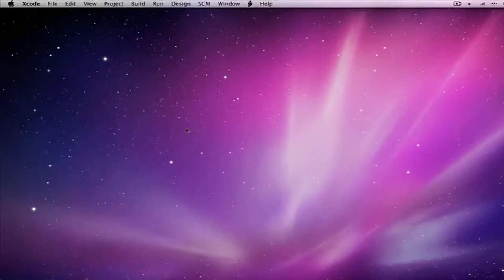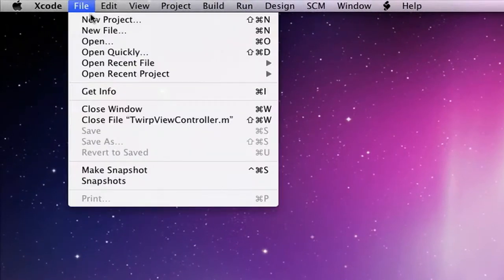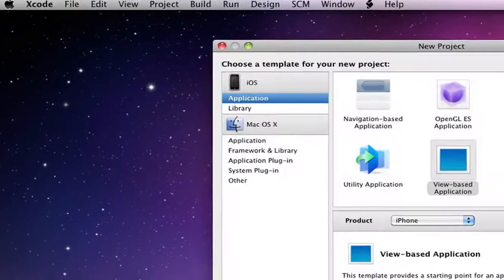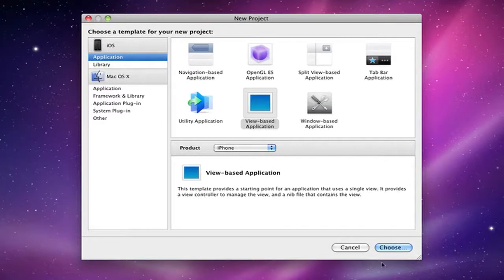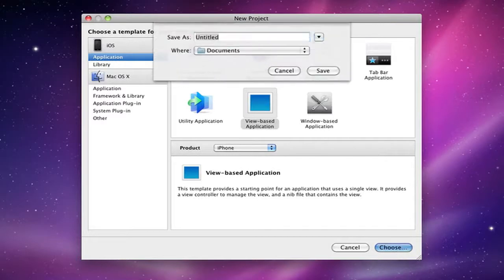So let's go ahead and open up Xcode and navigate to File, New Project. We can go ahead and select a view-based application. We will title this Navigation Bar.